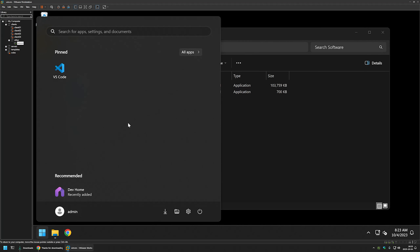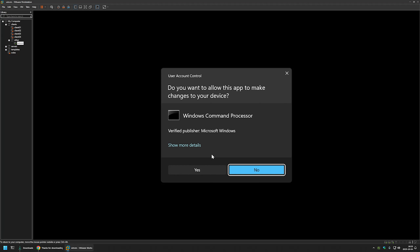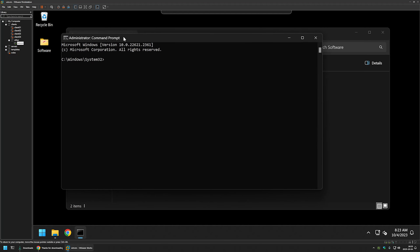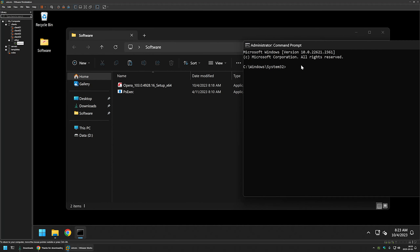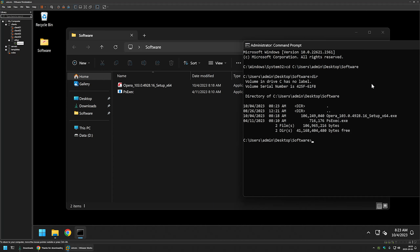The next step is to open a command line. I'll go to the Start menu, type cmd, and run it as administrator, then click yes. Next, I want to change the location in the command line to where we have our executables, so I'll click and copy the folder path, then type 'cd', paste in the location, and press Enter. Typing 'dir' shows our executables. Typing 'whoami' confirms this command line is running under the user admin.